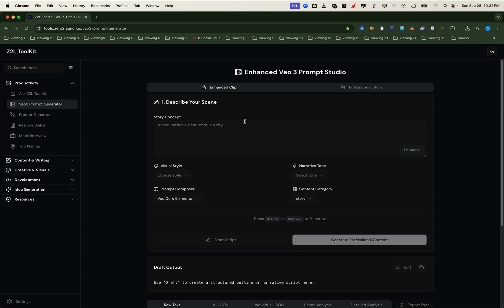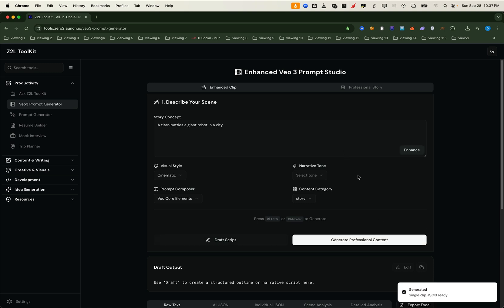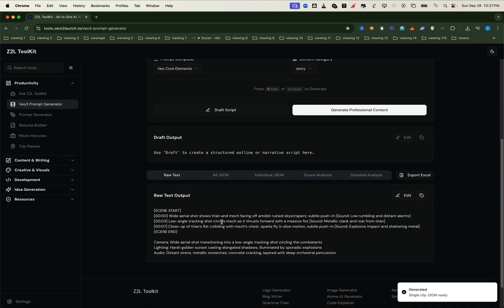No matter if you're a beginner or a pro at writing prompts, just enter a sentence describing the video you want to create. Enhance the prompt if you'd like. That part is optional. Choose the style you want, then hit generate, and boom.